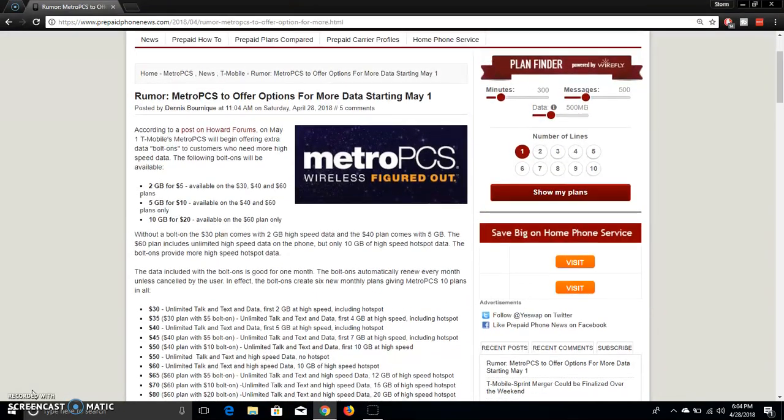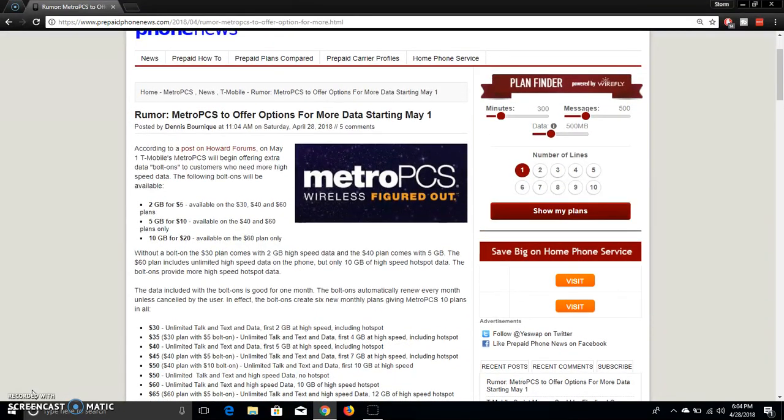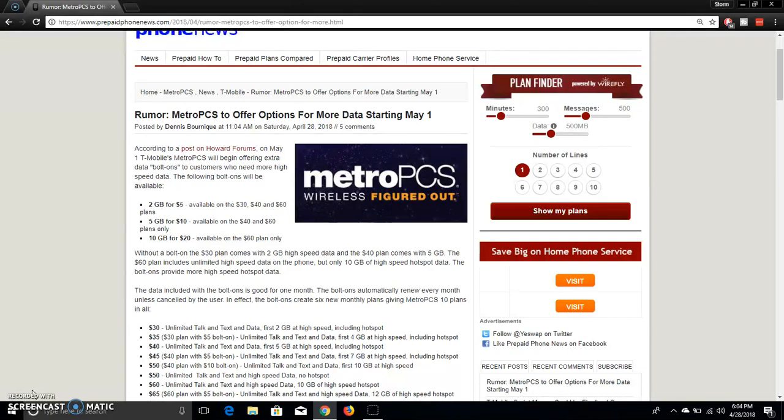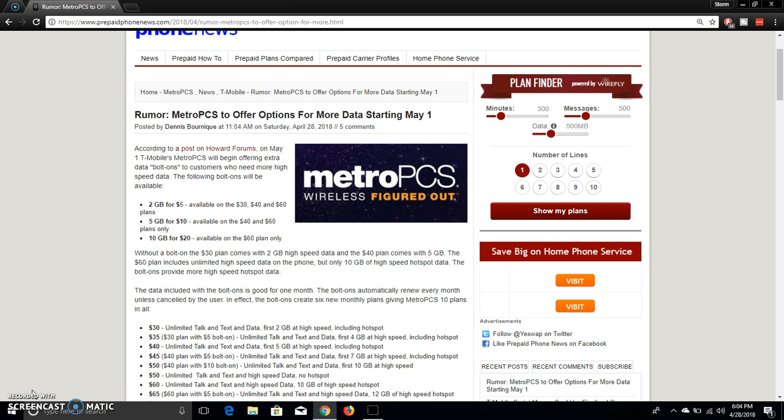So let's do a recap here. So this will be starting on Tuesday, May 1st, which is a couple days away. The bolt-ons, what they're calling it here. 2 gigabytes for $5, that's available on the 30, 40, or $60 plans. 5 gigabytes will cost you $10, available on the 40 and $60 plans only. 10 gigabytes for $20, available on the $60 plan only.